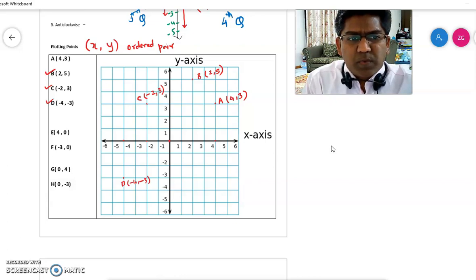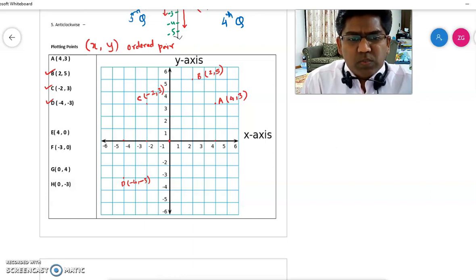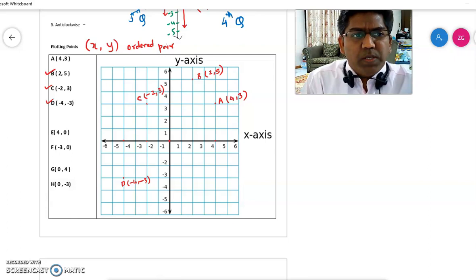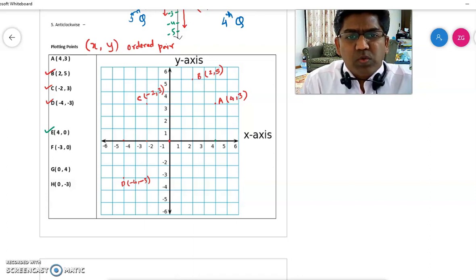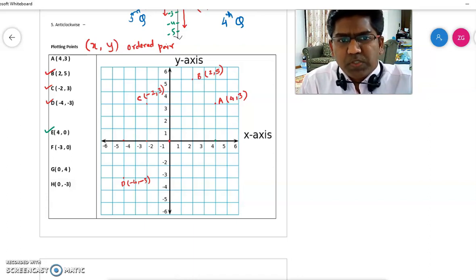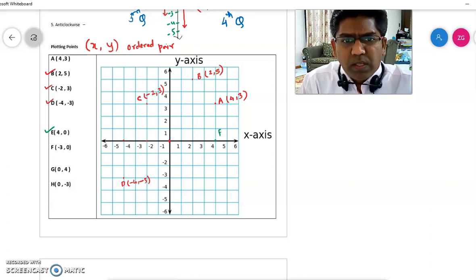To double check: from point D, when you go to x you should get minus 4, and when you go to y you should get minus 3. Now point E is (4, 0). The x-coordinate is 4, so start from the origin and go to x-coordinate 4. The y-coordinate is 0, so you cannot go up or down. So this is point E at (4, 0).